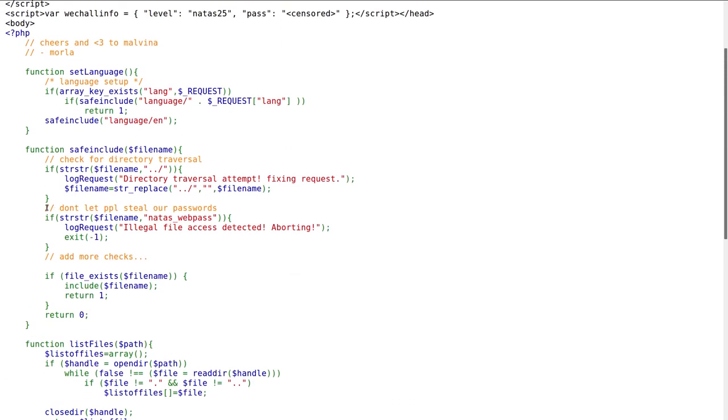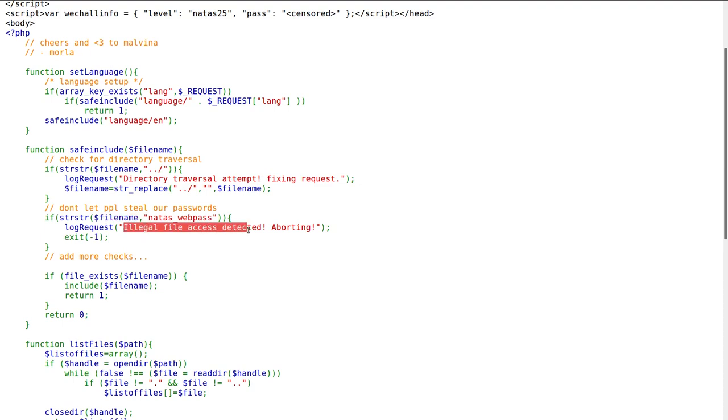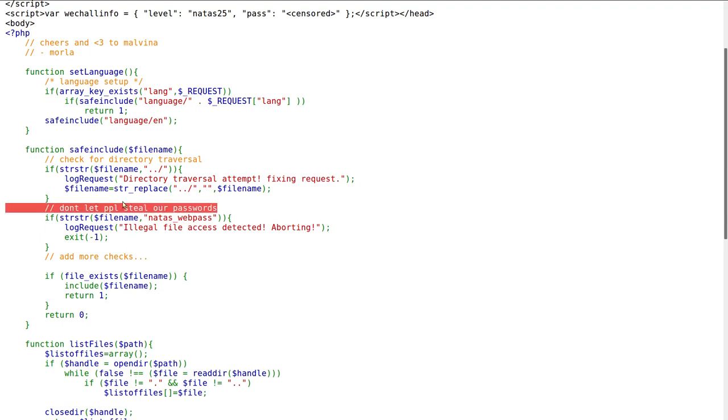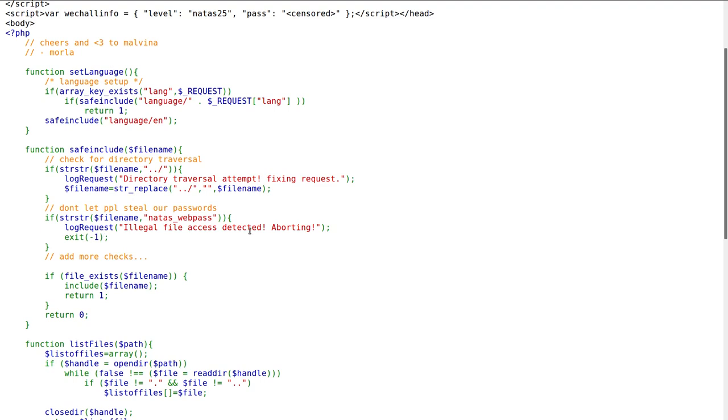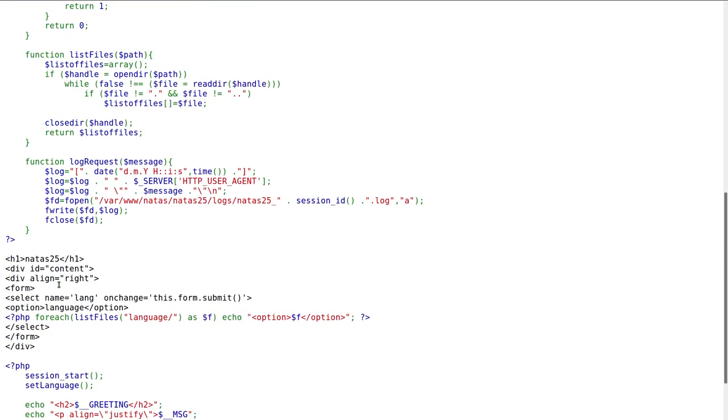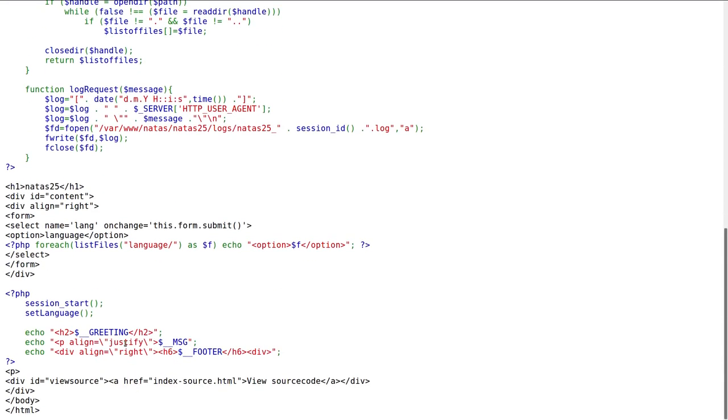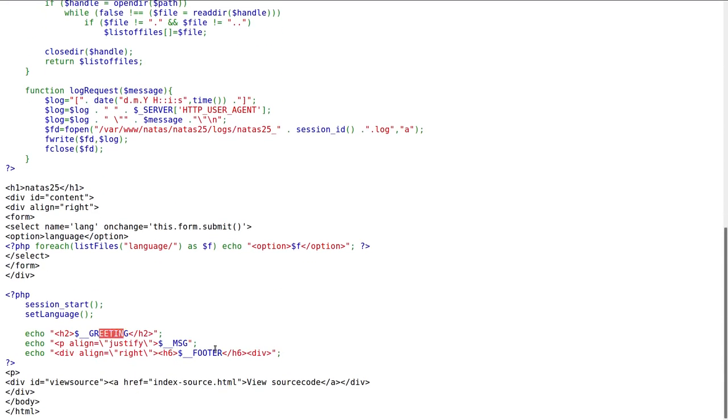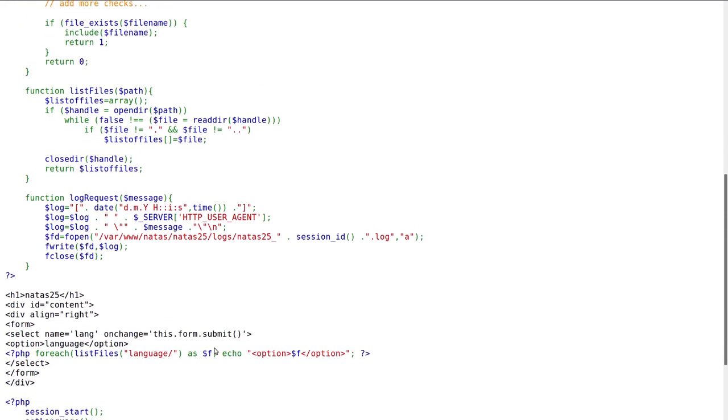Another interesting thing in the safe include function is it tests if the Natus web pass string is in the file name, it will log illegal file access detected aborting. It's not going to allow us to simply type Natus web pass in the language variable. And then it looks like it makes sure the file exists and includes it at the end. So that's how it's getting that greeting message and footer variable displayed on the page.